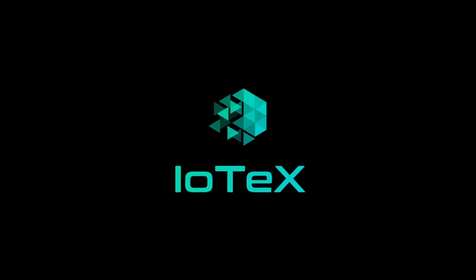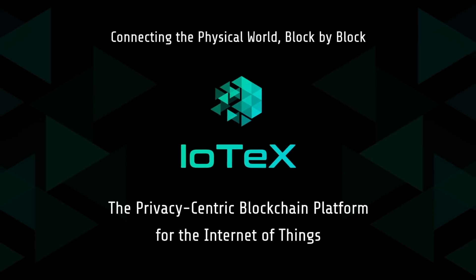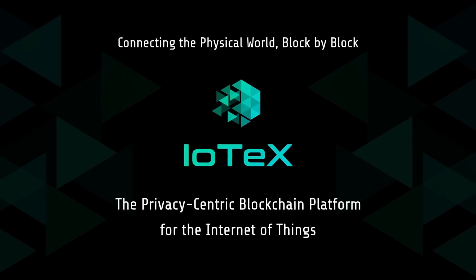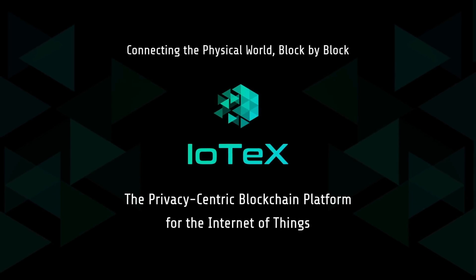Hello everyone, we are IoTeX, the privacy-centric blockchain platform for the Internet of Things.